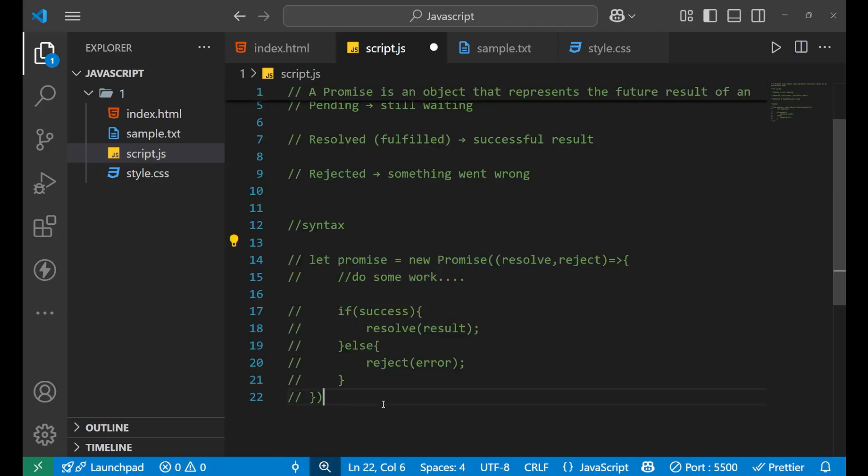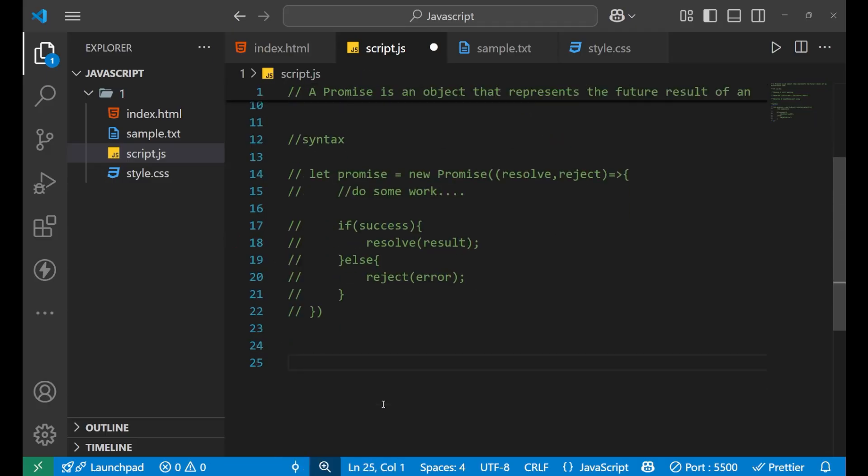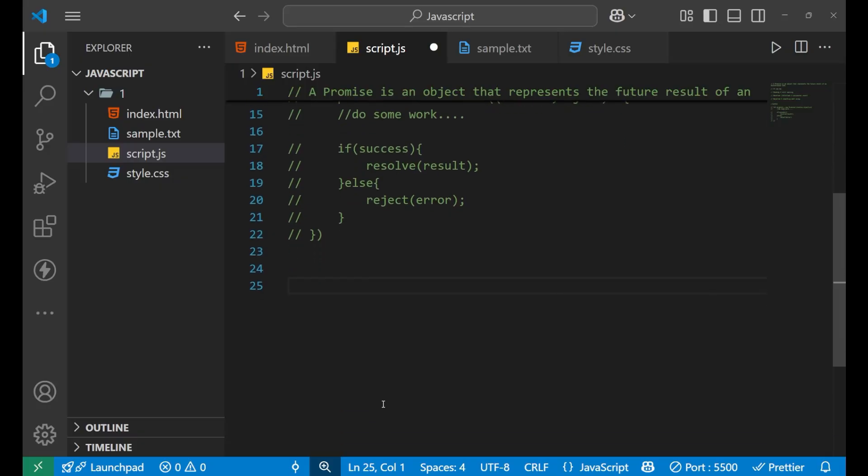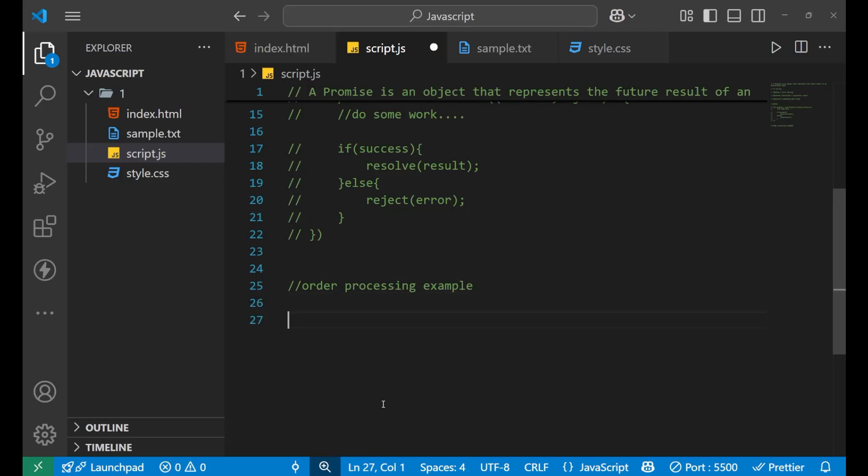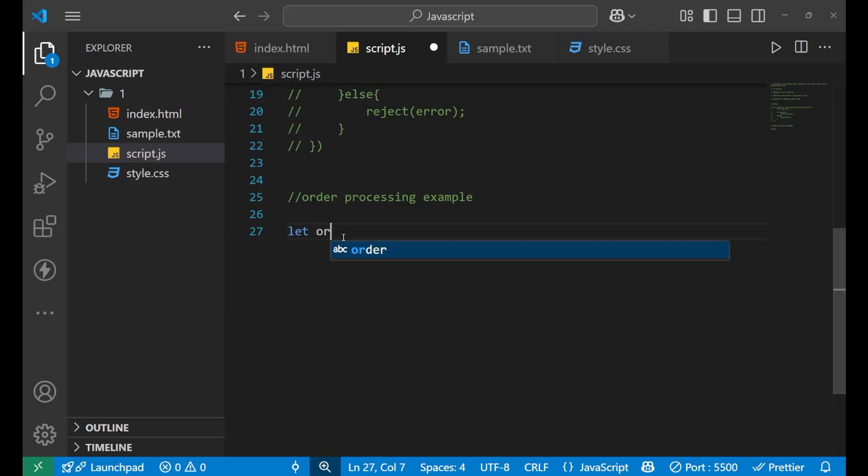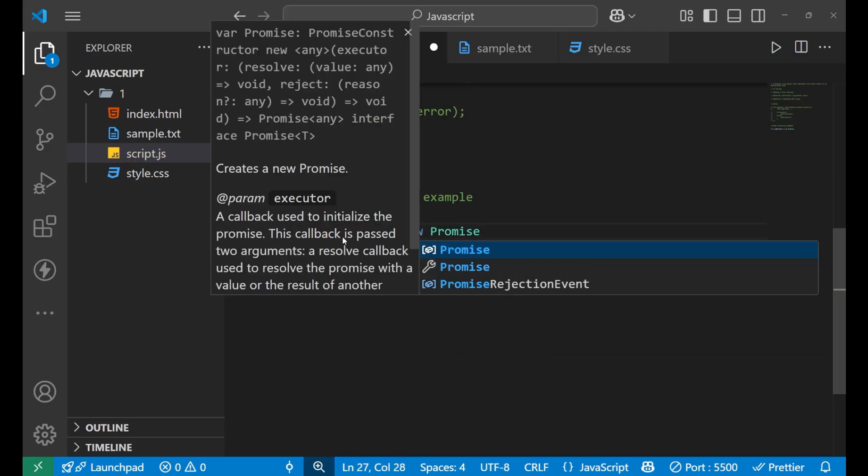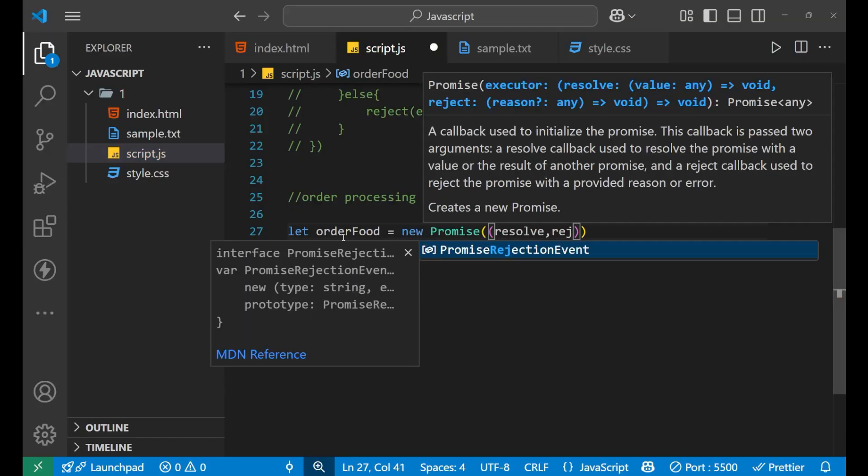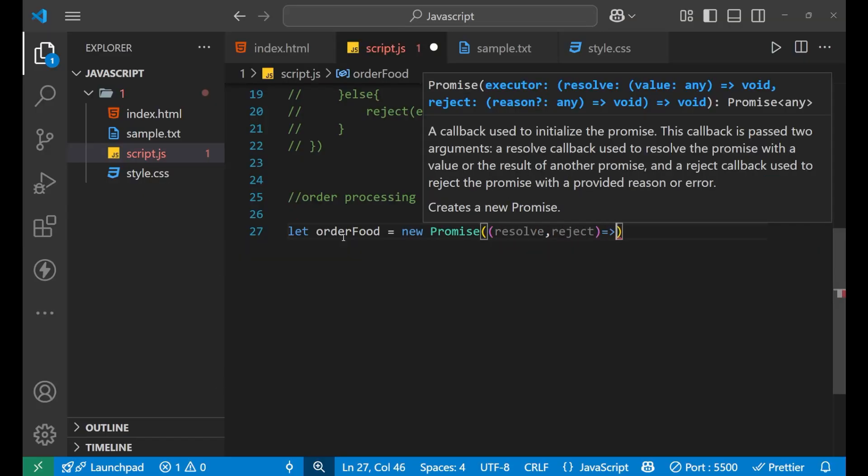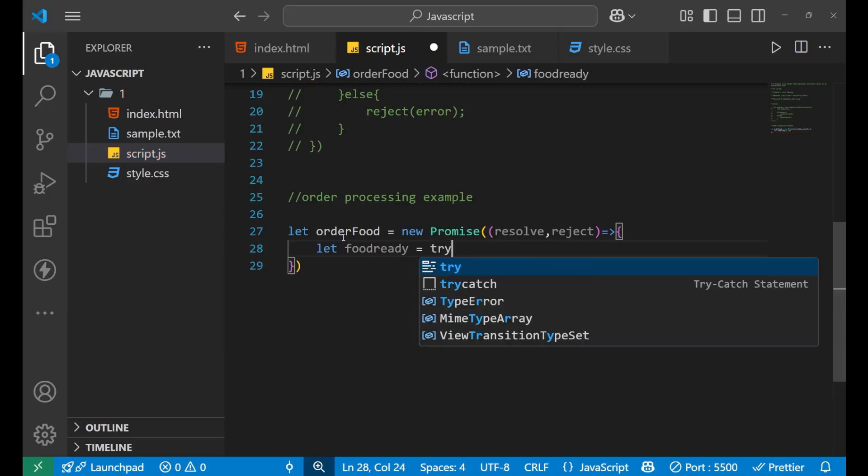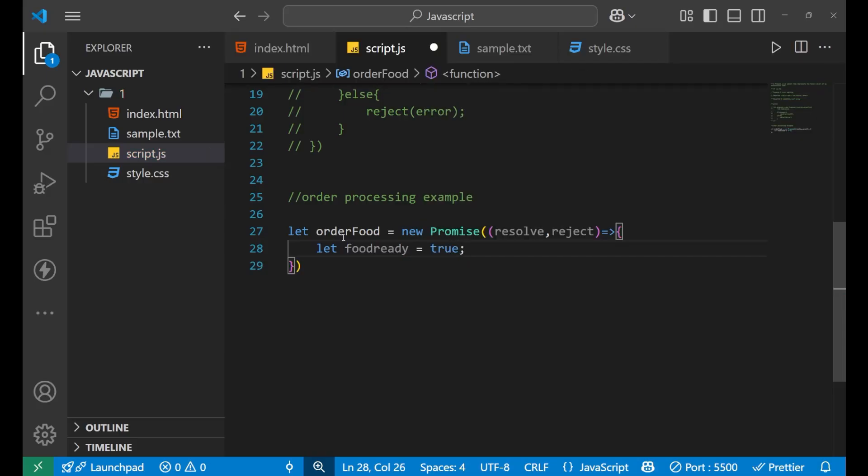Now, let's move to a good example and try to understand that how this promise works. So for example, I take an order promising processing example. Now, under this particular example, let's create a promise first. That is, let order food equals to new promise. Then I put a bracket. Inside of this, I will write resolve comma reject. Then I put an arrow here. And inside of it, I will write let the food ready equals to let's make it true that your food is ready now.